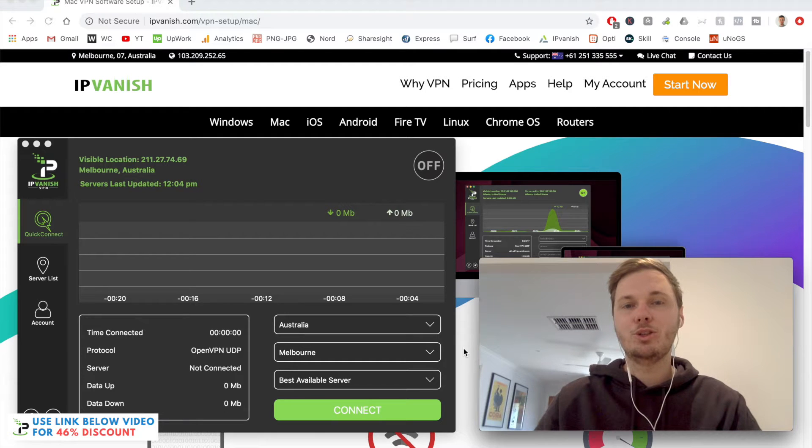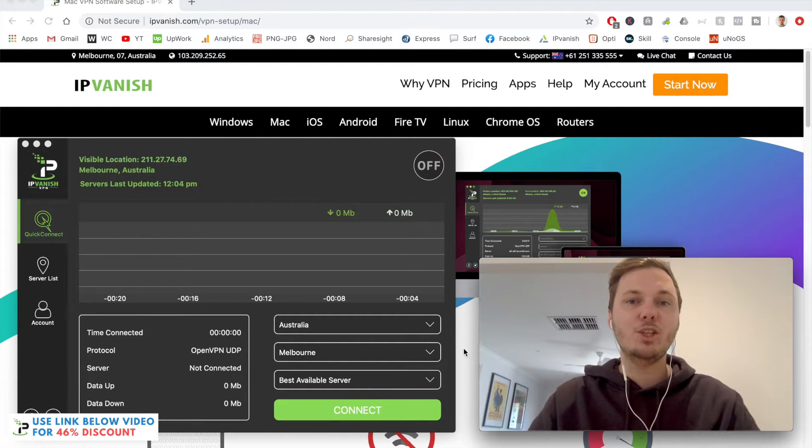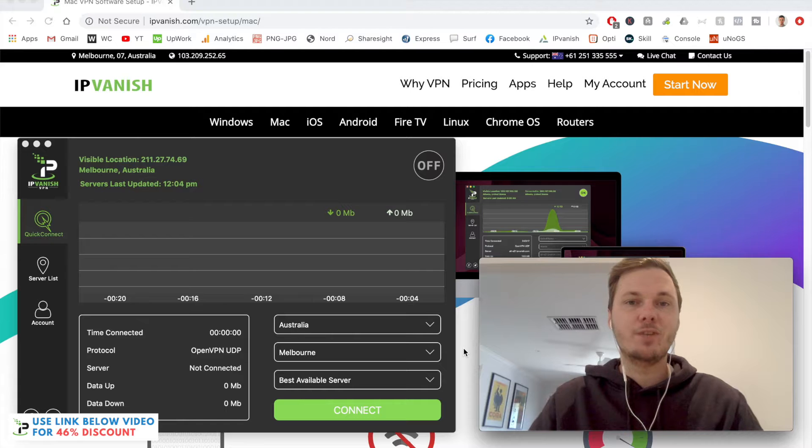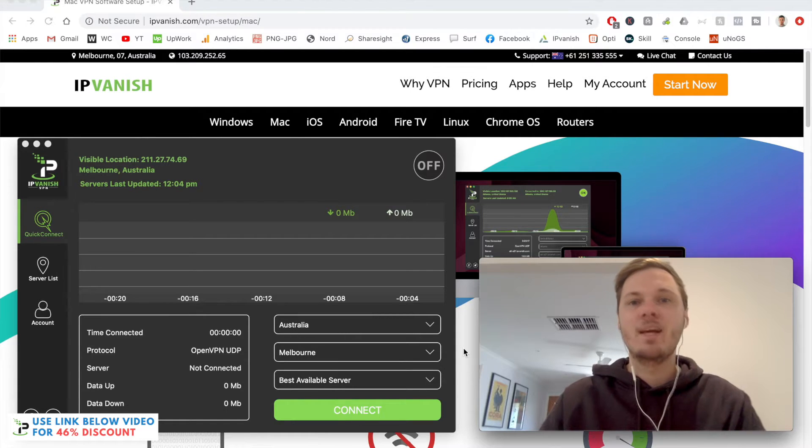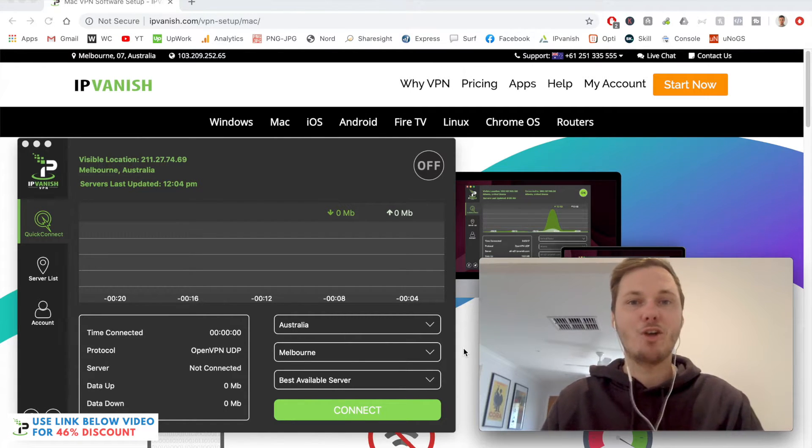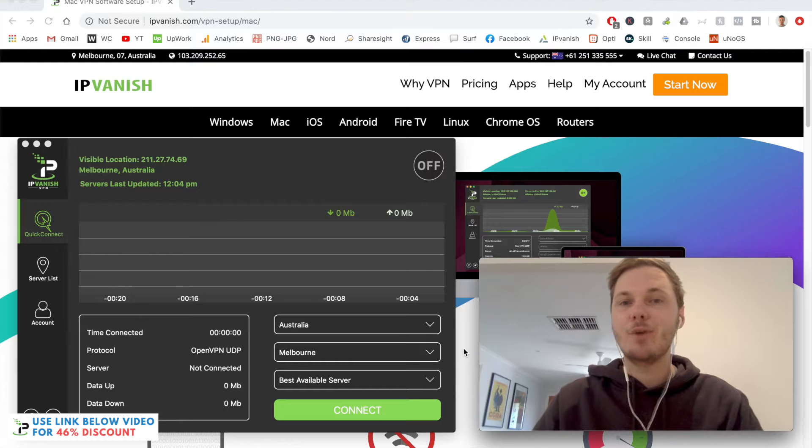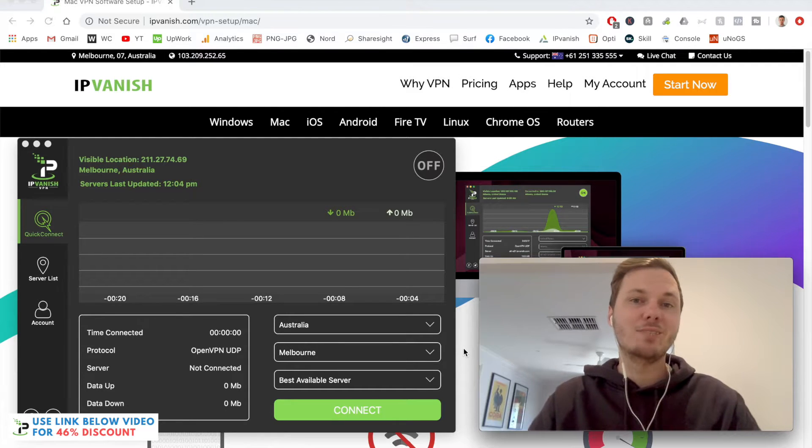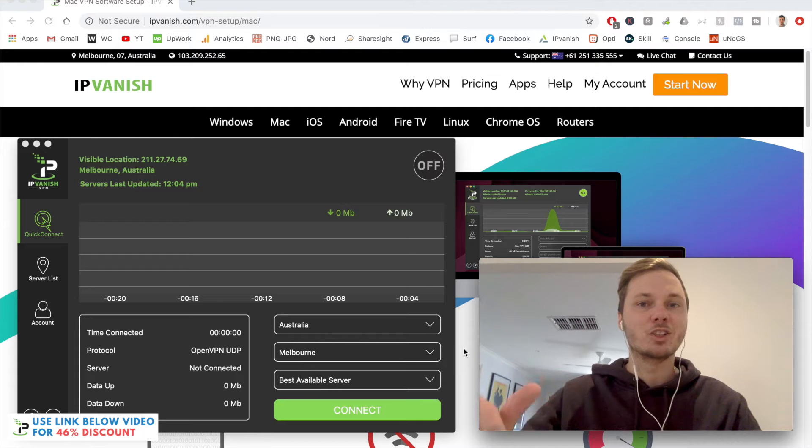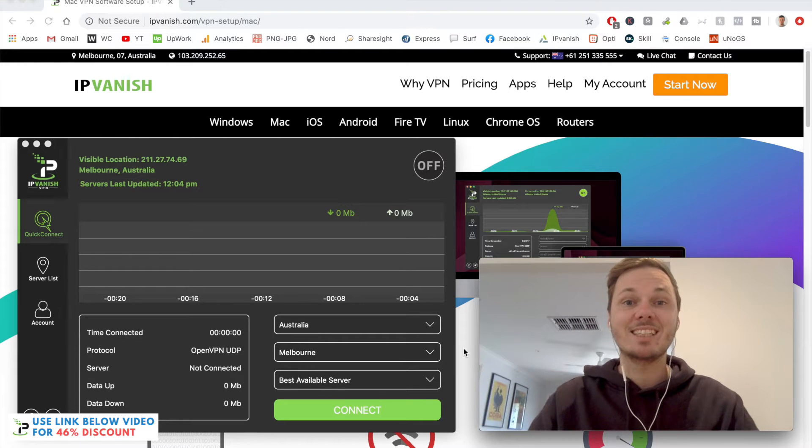In this quick video, I'm going to show you how you can get set up with IPVanish on your Mac computer. I'm also going to show you how you can set up the desktop app and even watch the different versions of Netflix. If you're looking to get started with IPVanish, I have a massive discount link down below in the video description. Let's get started.